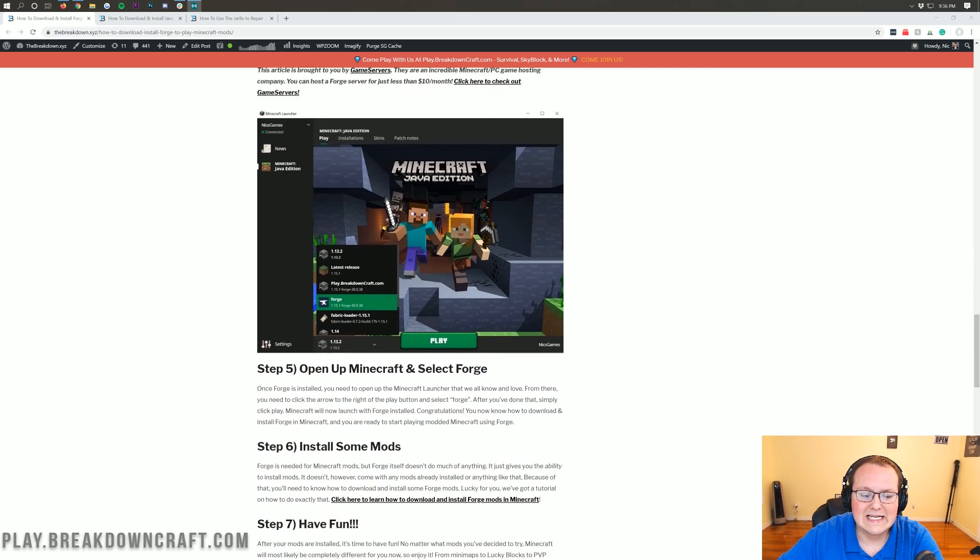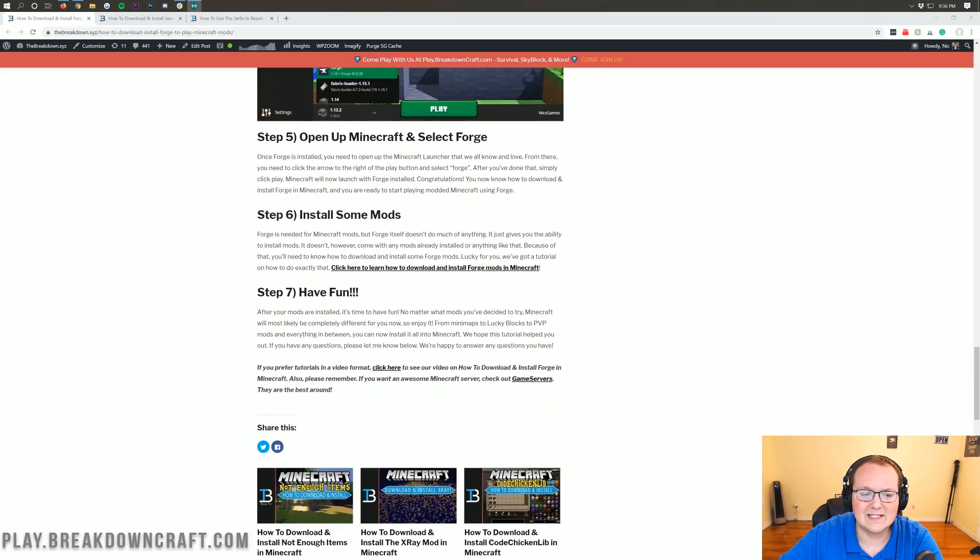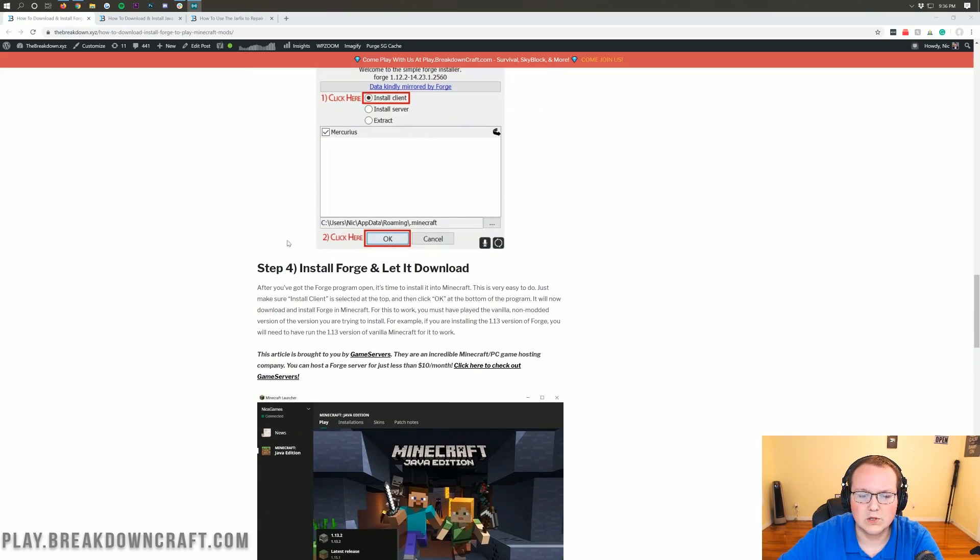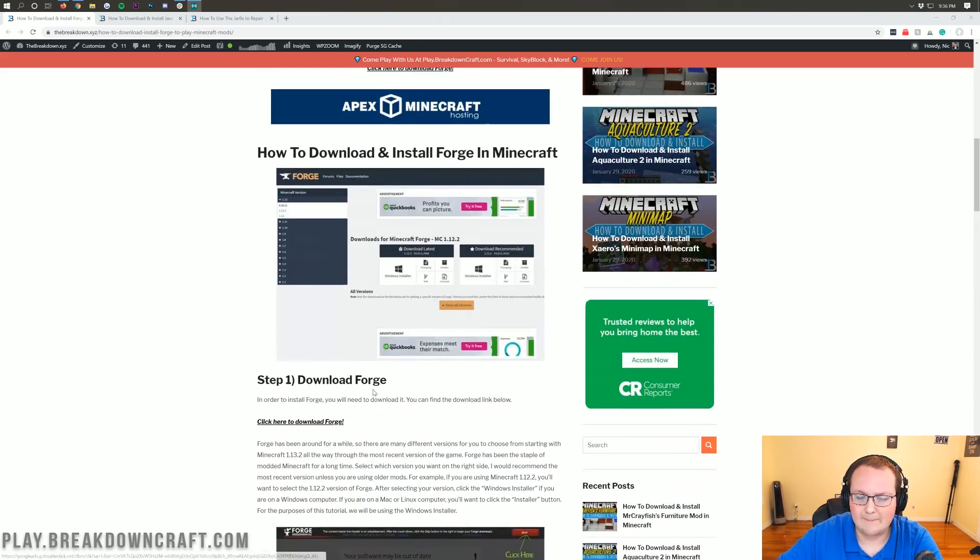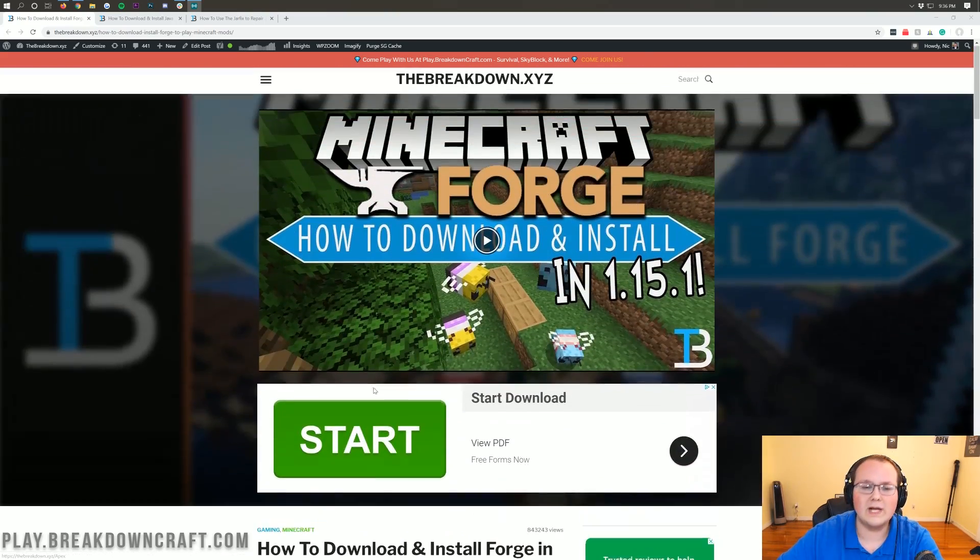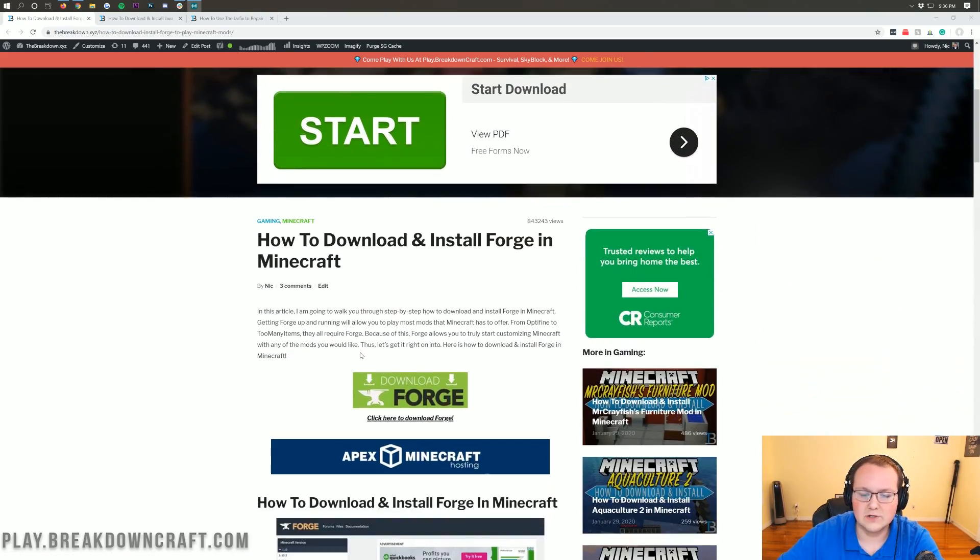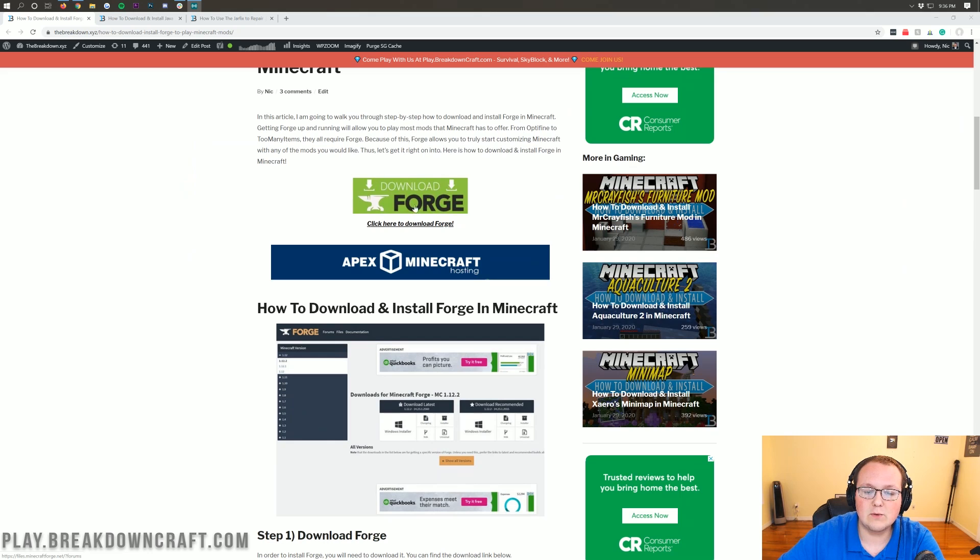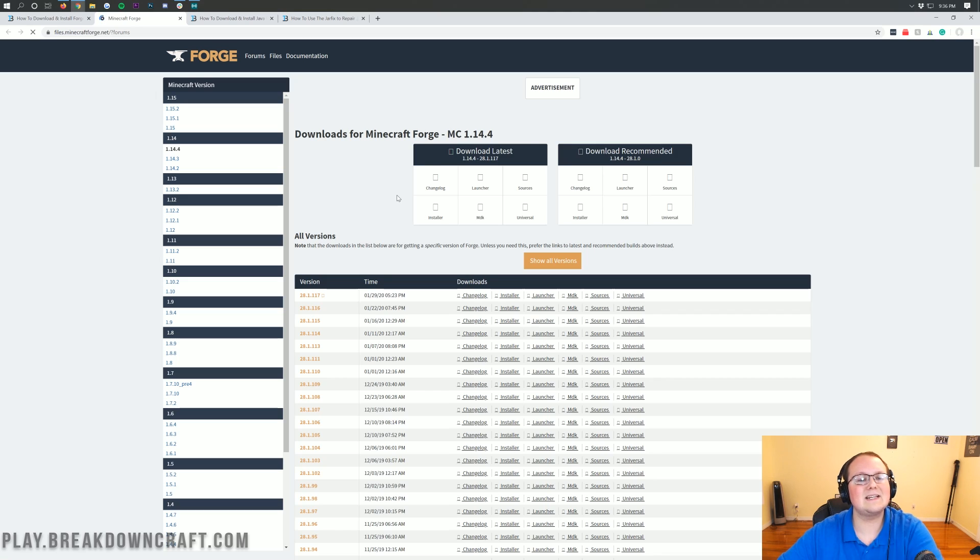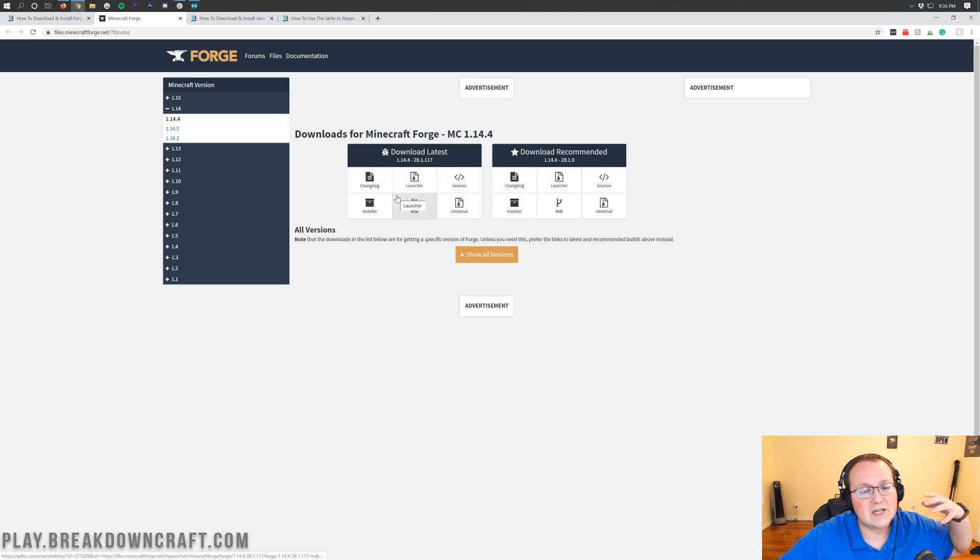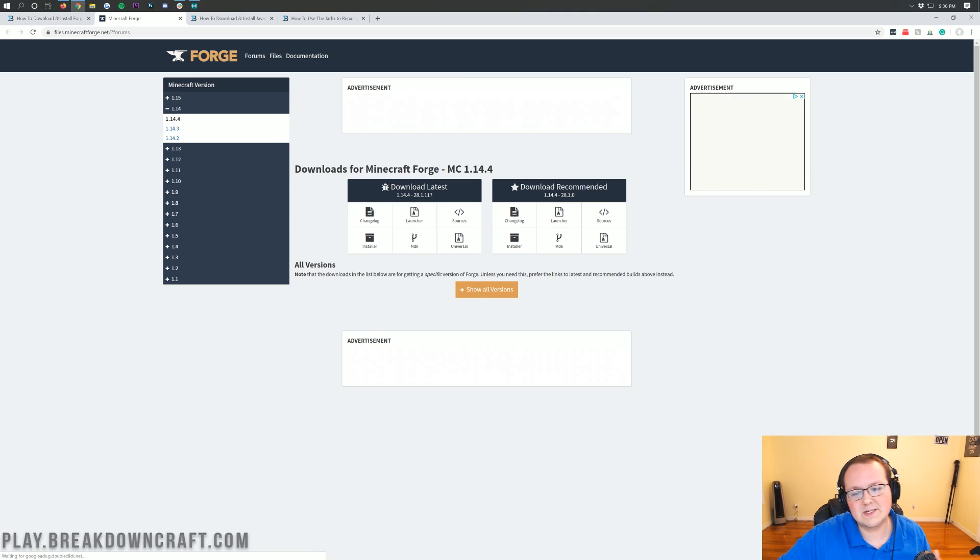We have an in-depth text tutorial for Forge that goes over every single step. However, you need to go to this link in the description because you want to click on this green download Forge button. When you click on that, it's going to take us to Forge's official website.